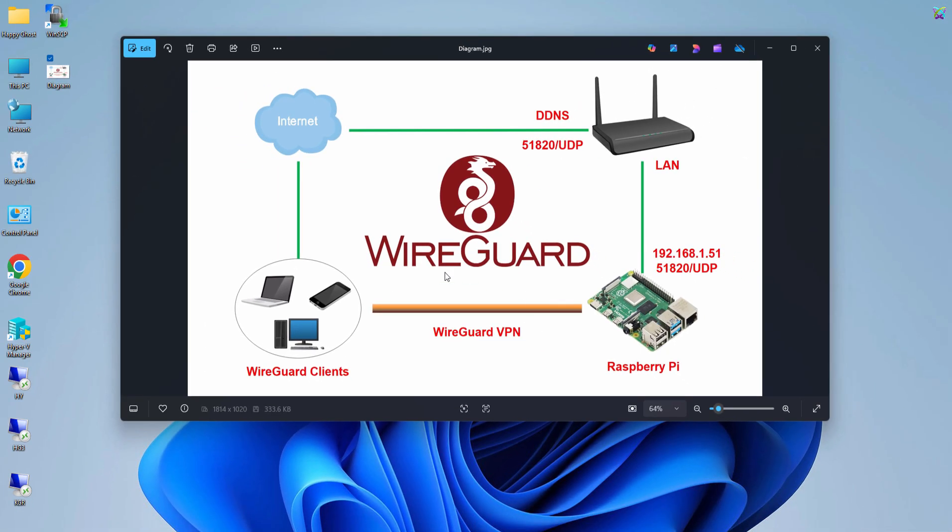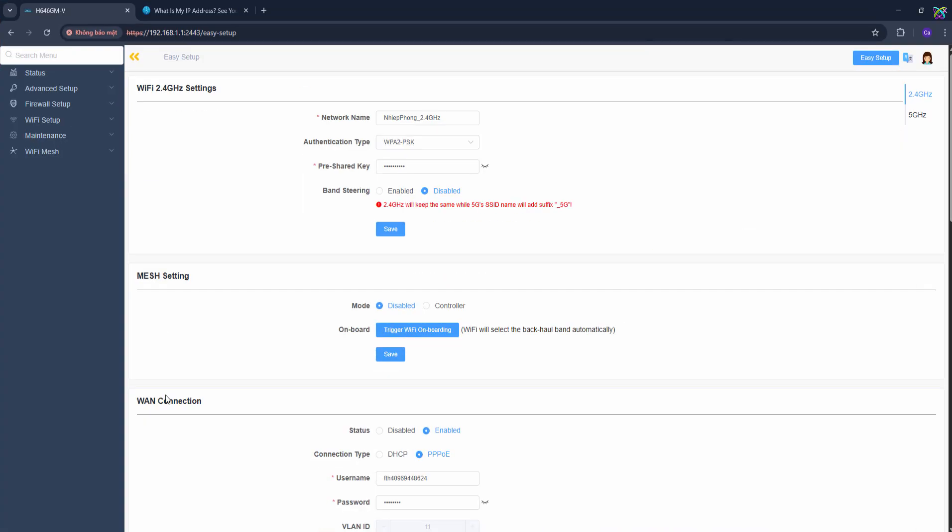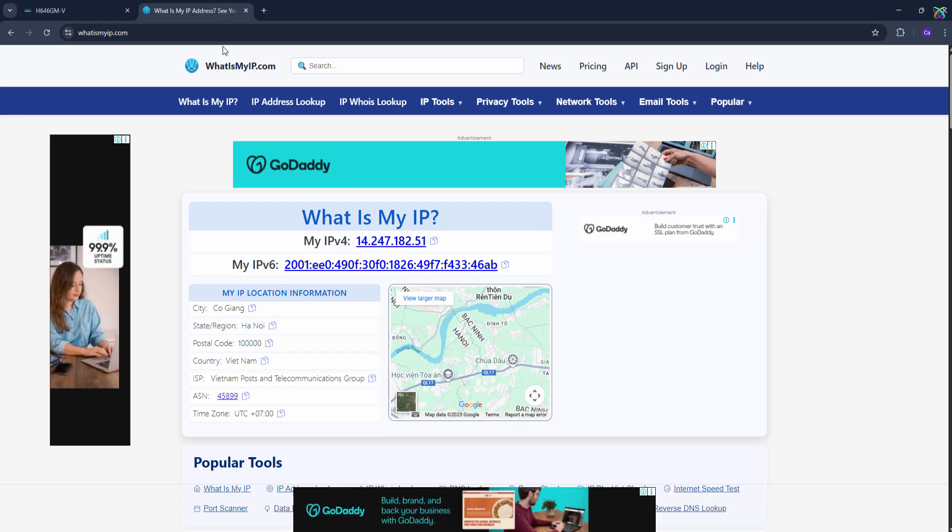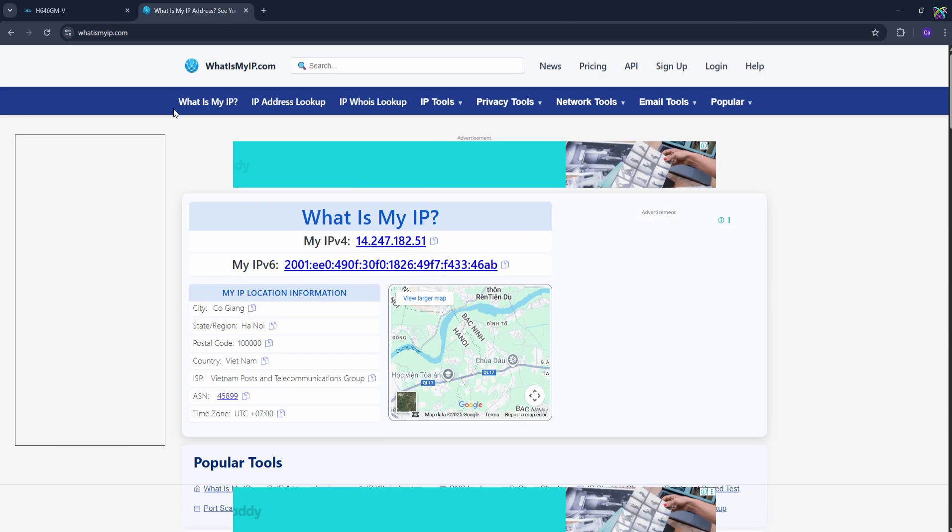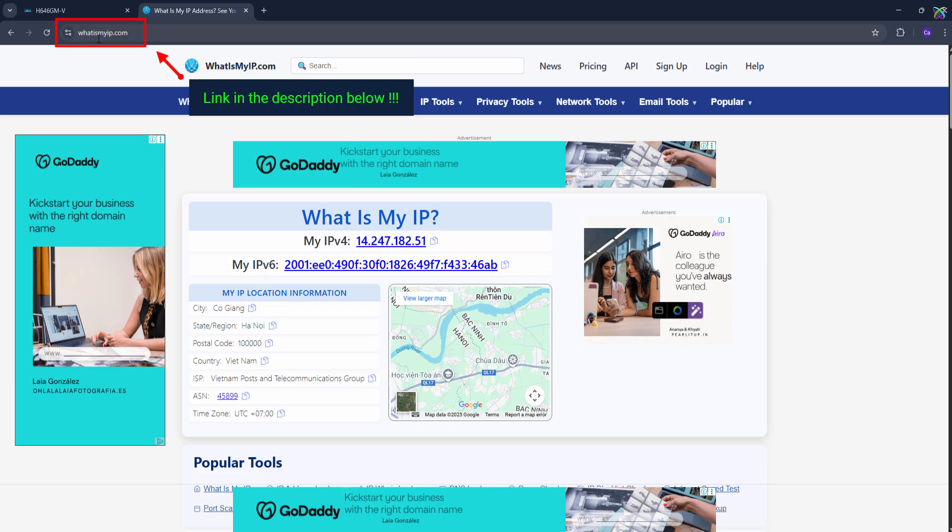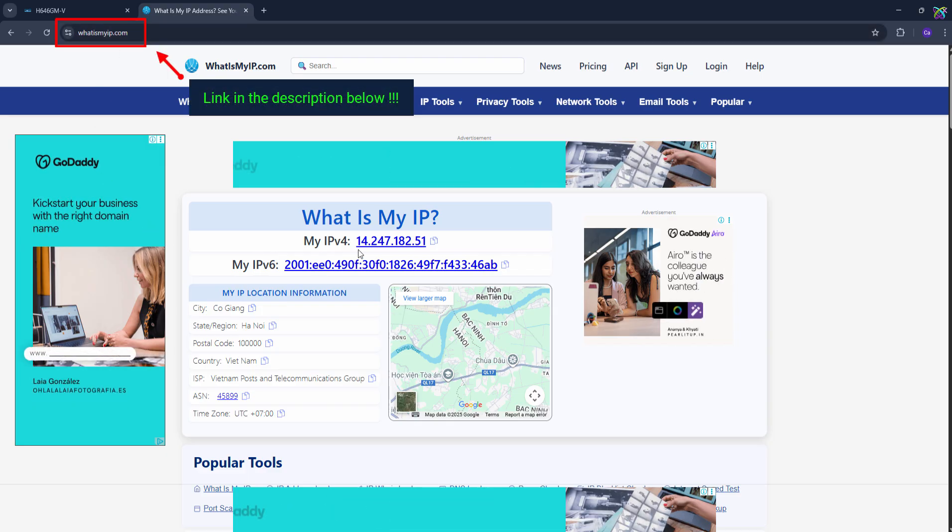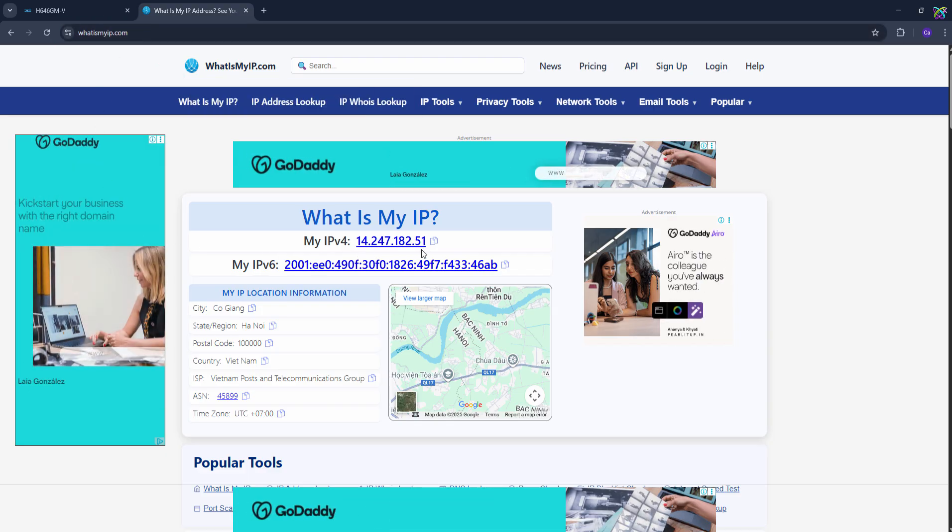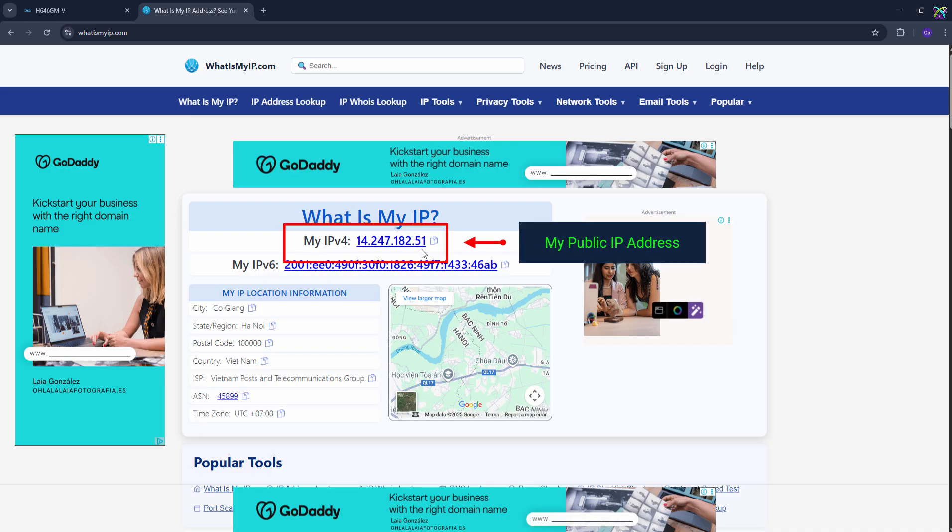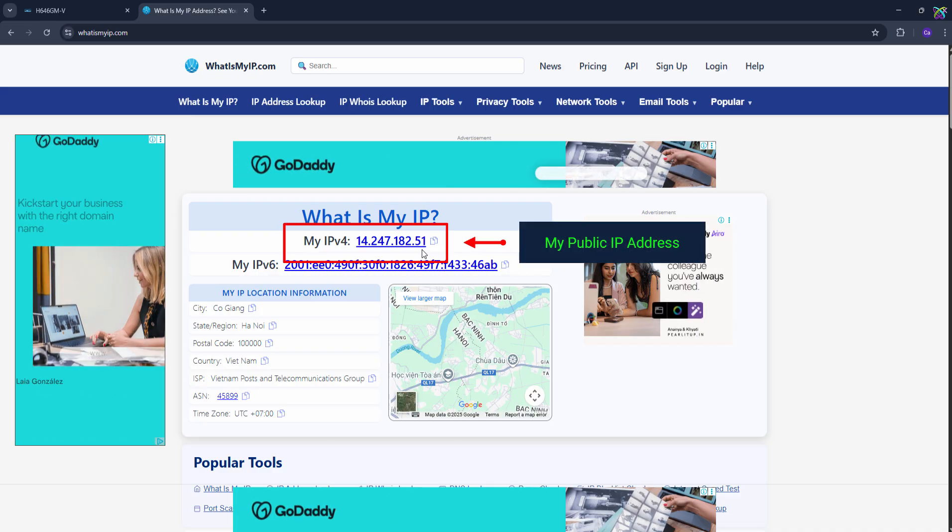Okay, now that we understand how the setup works, the next step is to identify your network's public IP address. You can visit whatismyip.com to check your public IP address. If you're not using DDNS, make sure to write down this IP, because we'll use it later when configuring WireGuard.